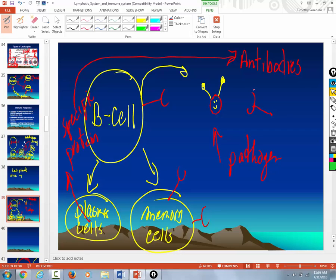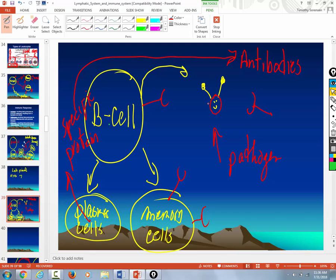And then these antibodies, which are big proteins, circulate around in the blood and the lymph and the interstitial space. And they will attack and destroy, or at least mark for death, the specific pathogen. Guys. Tell me you got that. This is critical that you get this.